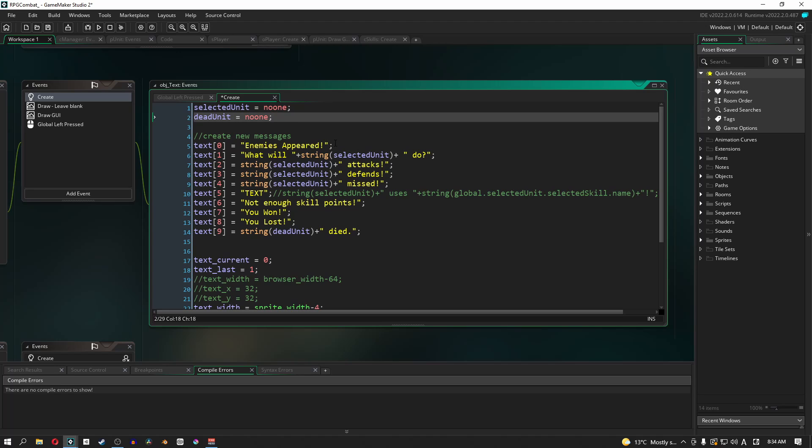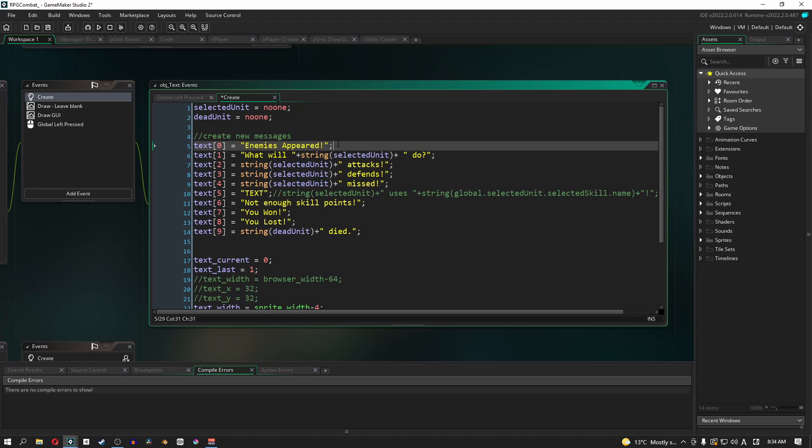So let's have a look at our game messages. The first one is the enemies appear. This one is going to appear right at the start of the encounter. The way that I've planned it out is that the enemies appear first, and then we show this message. After this message has finished, we will then basically run through the rest of the code.